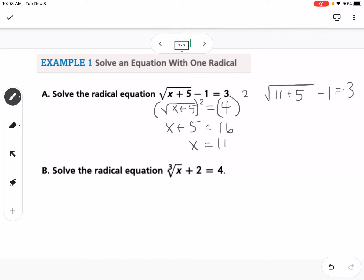So this is the square root of 16 minus 1 equals 3, which is 4 minus 1. That works, so our answer is 11.